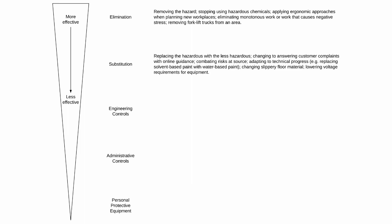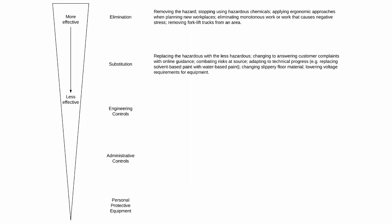Examples of substitution controls include replacing the hazardous with the less hazardous, changing to answering customer complaints with online guidance, combating risks at source, and adapting to technical progress. For example, replacing solvent-based paint with water-based paint, changing slippery floor material, or lowering voltage requirements for equipment.